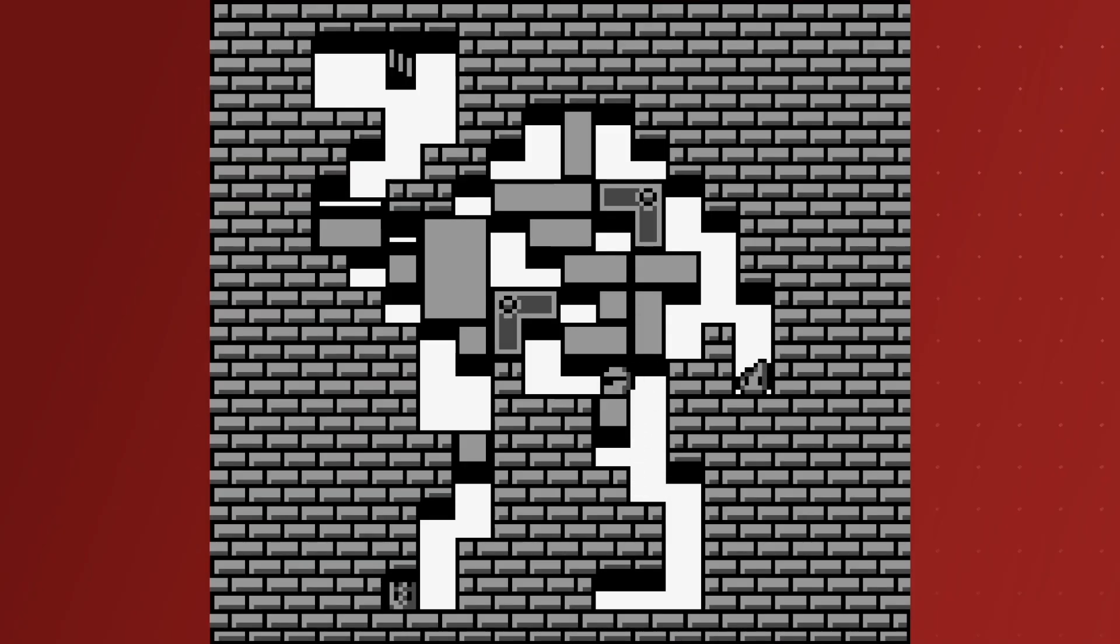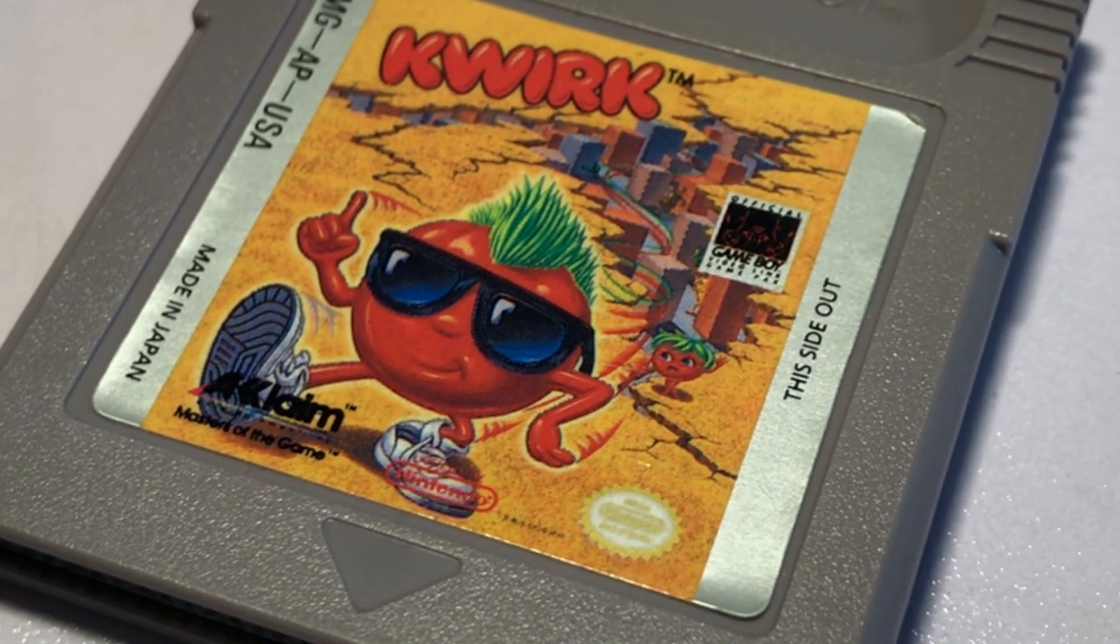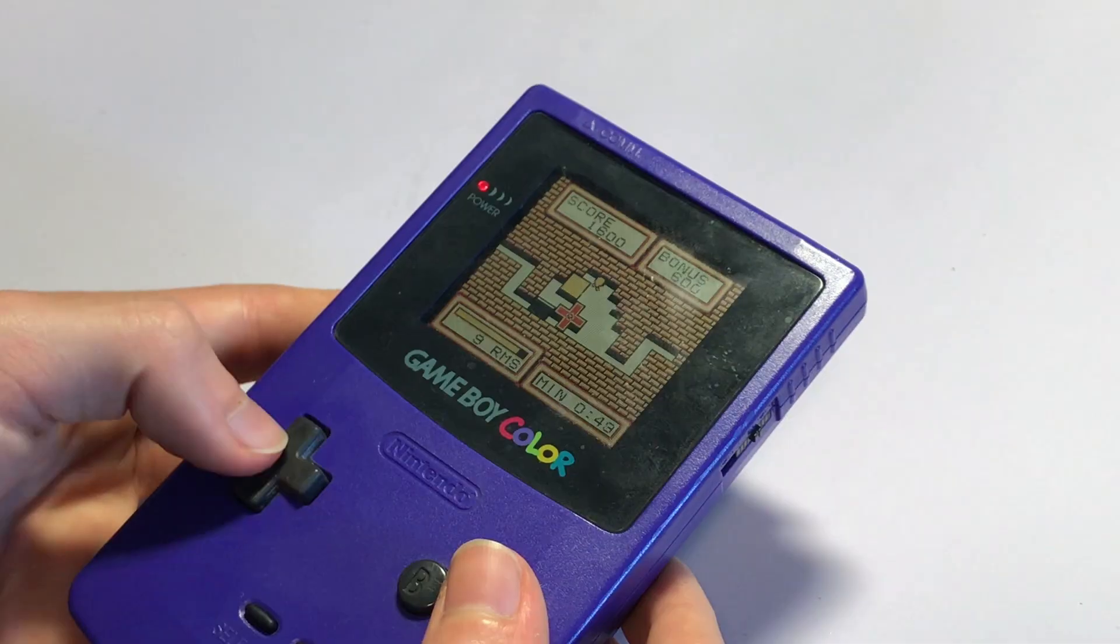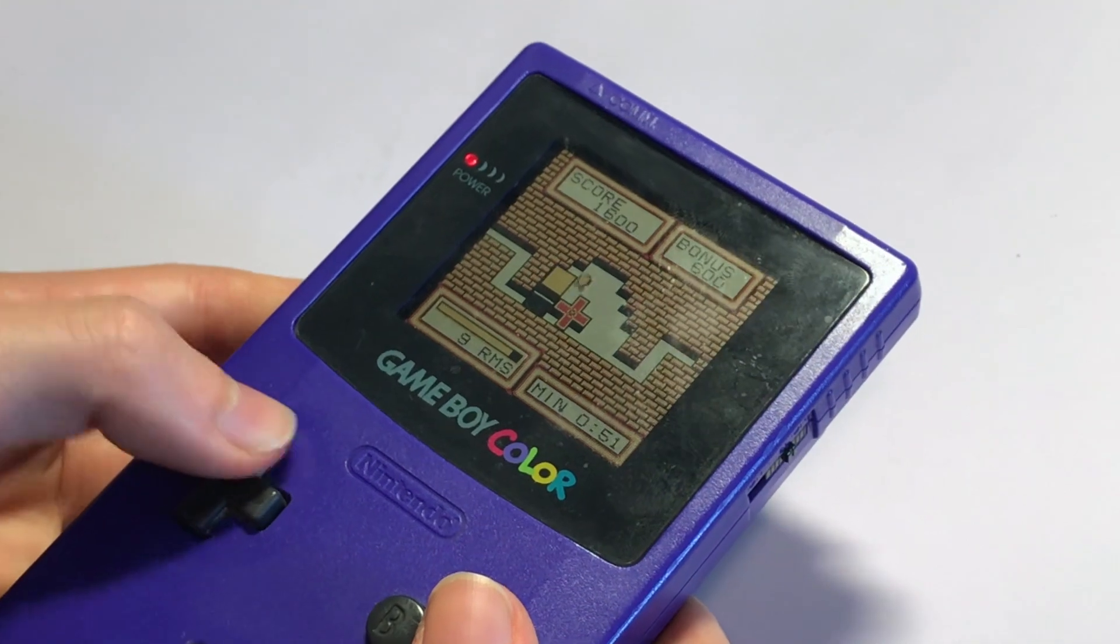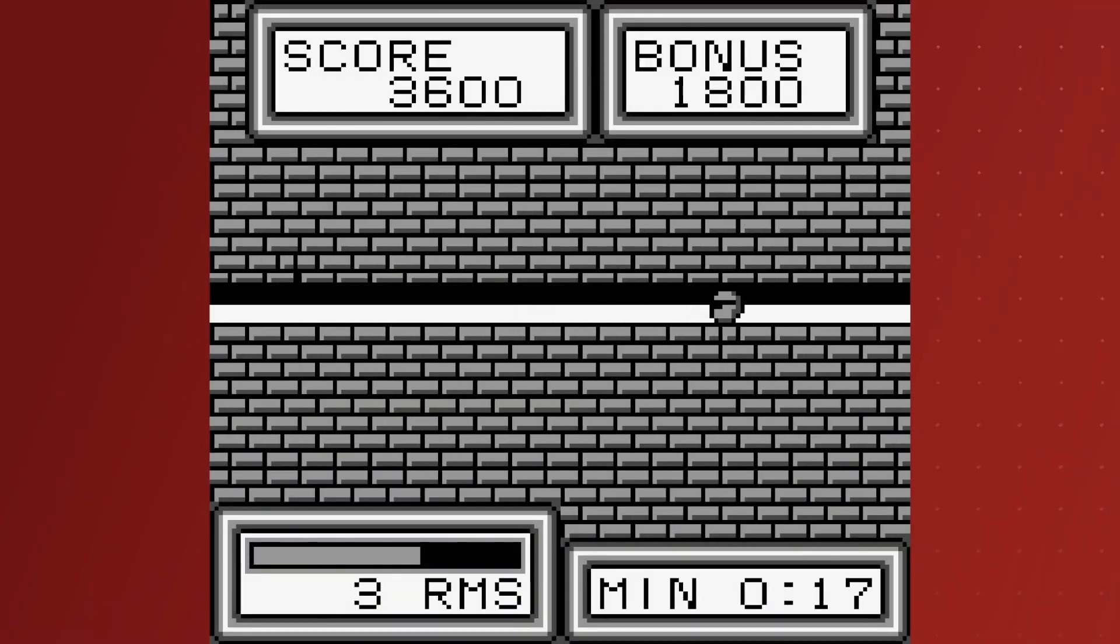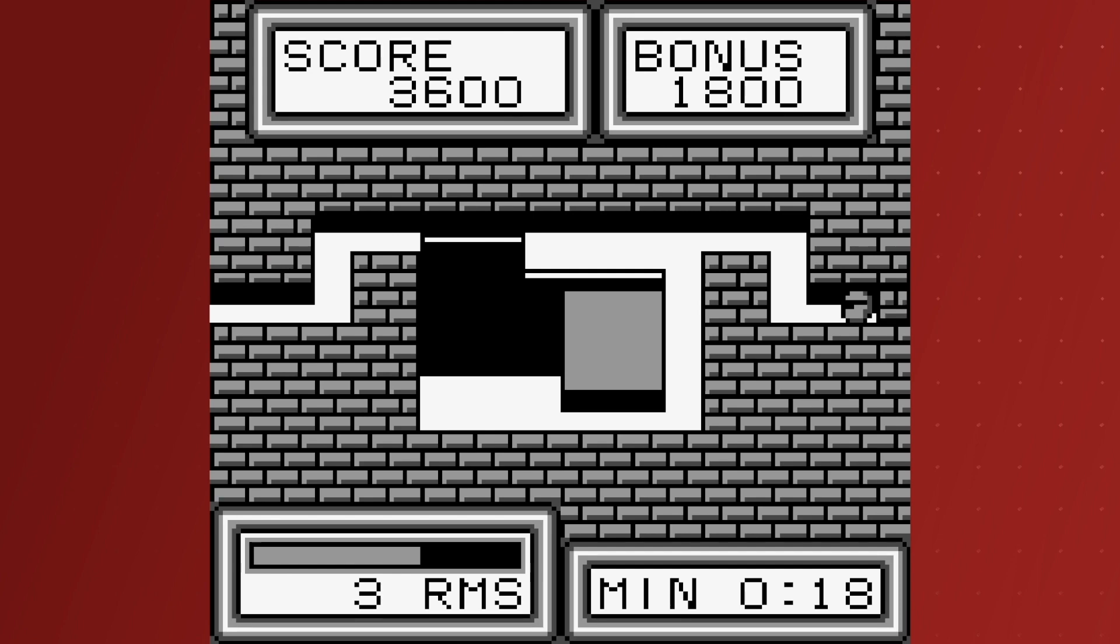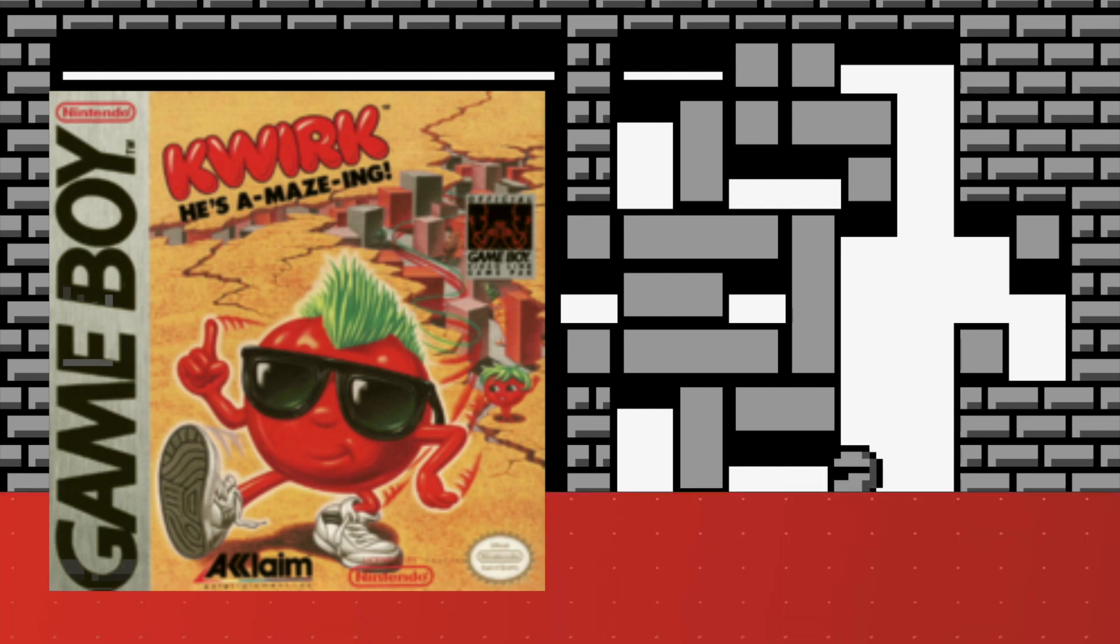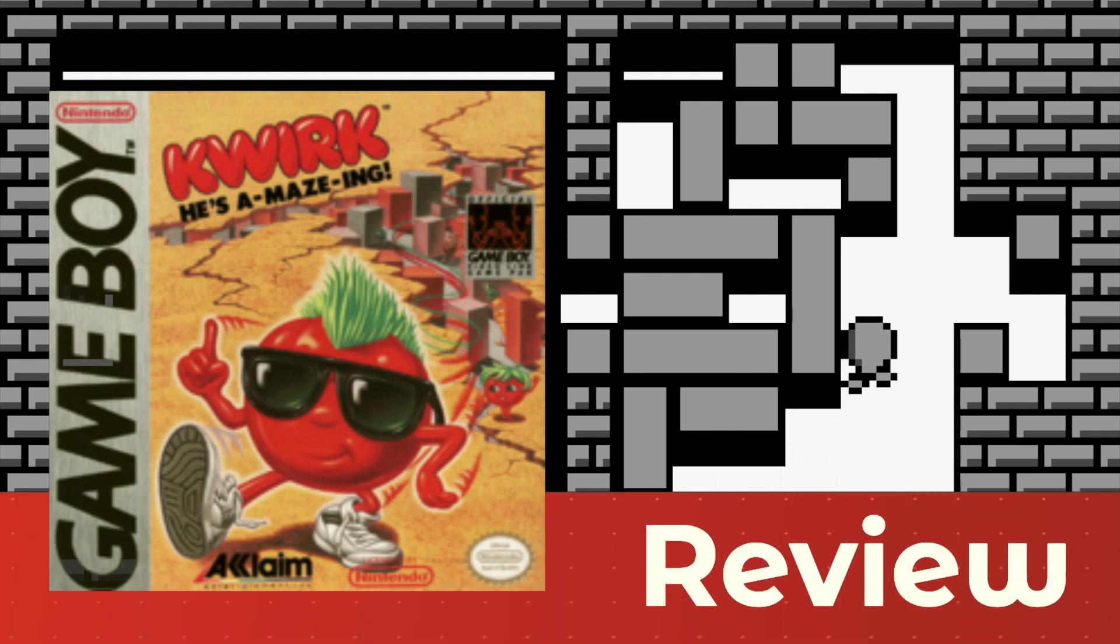Hello everyone, and welcome back to another video. My name is Anton, and in this video, we're going to be reviewing Quirk, which is a puzzle game developed by Atlus and published by Acclaim for the Nintendo Game Boy in 1990. Before we get started, don't forget to hit the subscribe button to see more reviews and other Nintendo-related content, and let's get started.